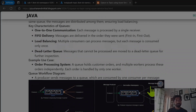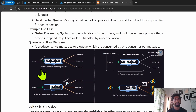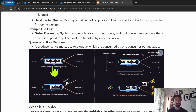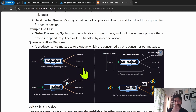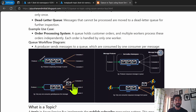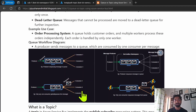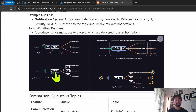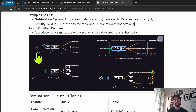I'll start with the basics of queues and topics first, followed by a practical example using Azure Service Bus. A queue is basically used for point-to-point communication. As you can see in this diagram, a producer produces messages to a queue and consumers consume them. Here the producer has produced three messages — message 1, 2, and 3 — and only one consumer can consume each particular message.